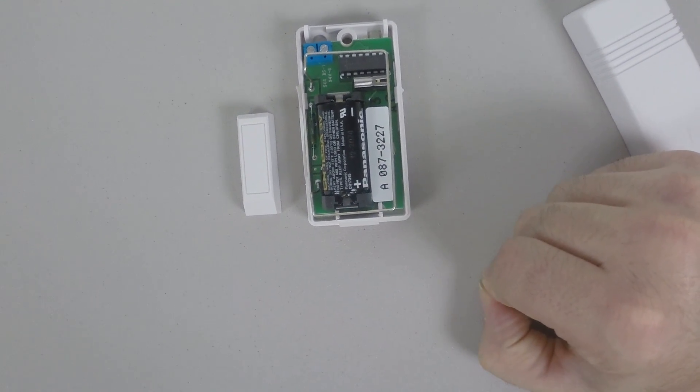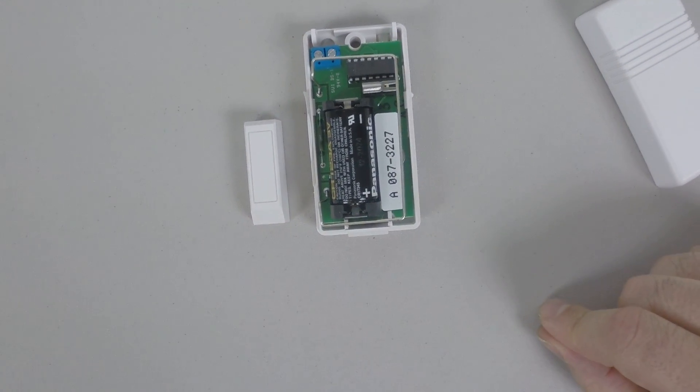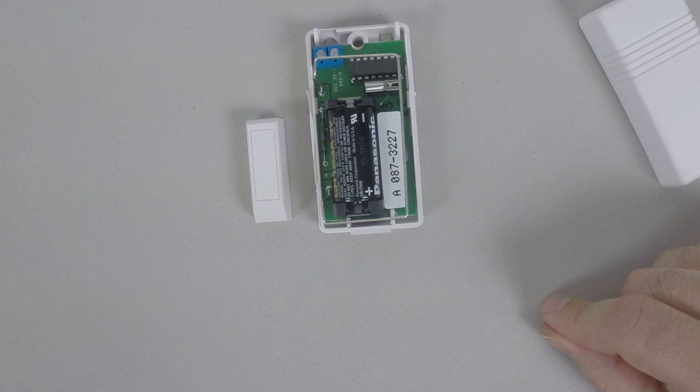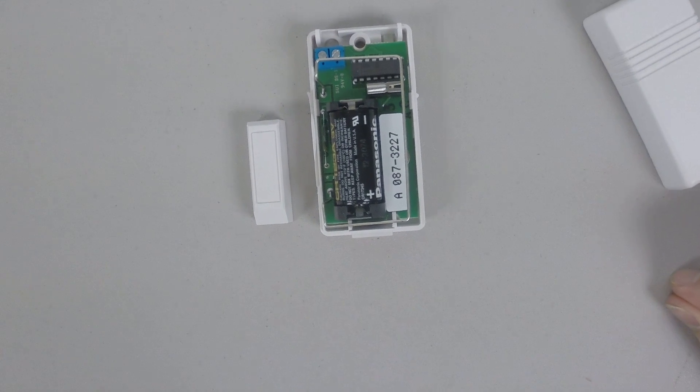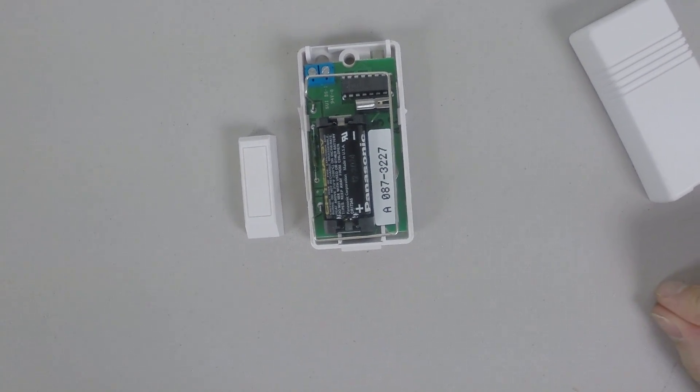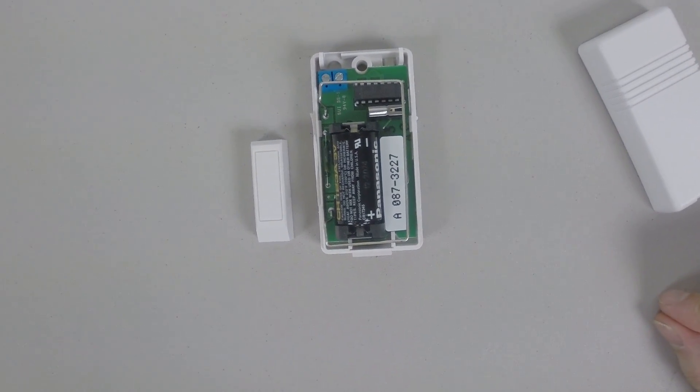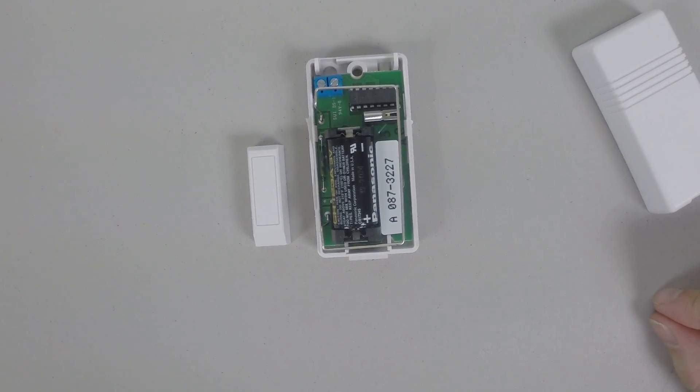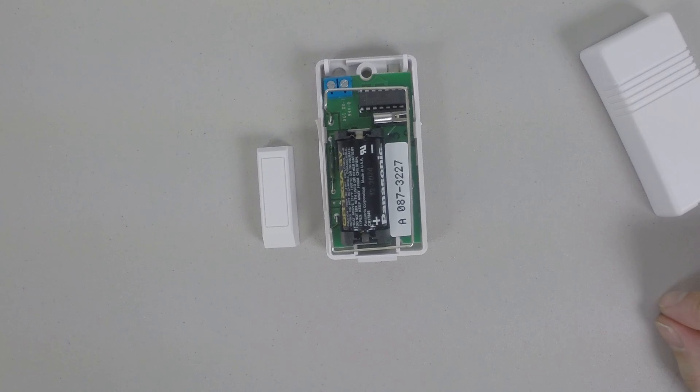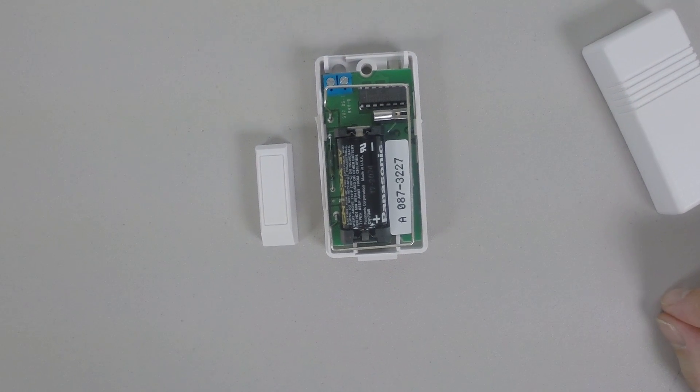You're going to want to write that down as well as the zone description. That way we can assist you in programming the wireless contact into your panel.